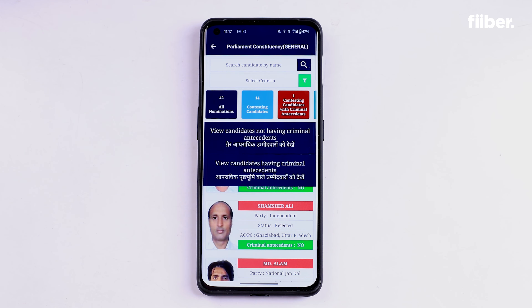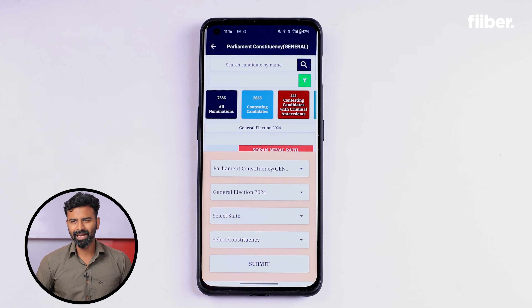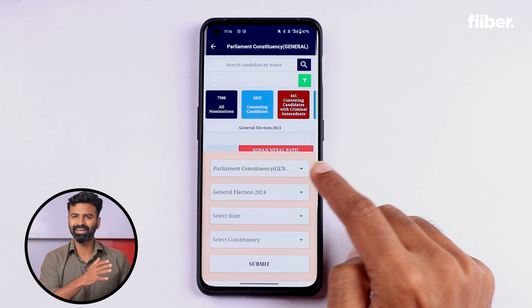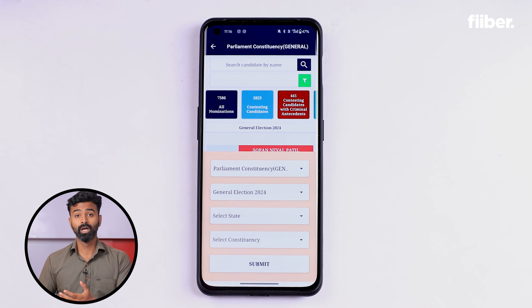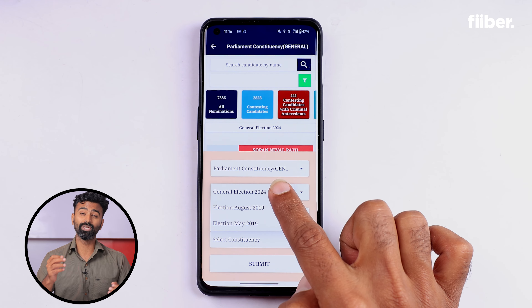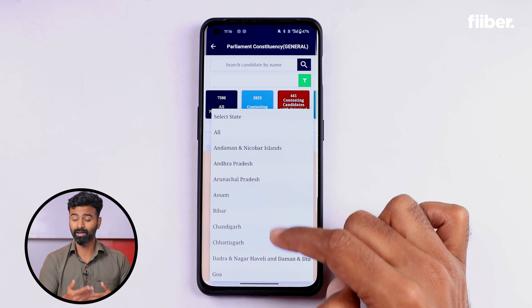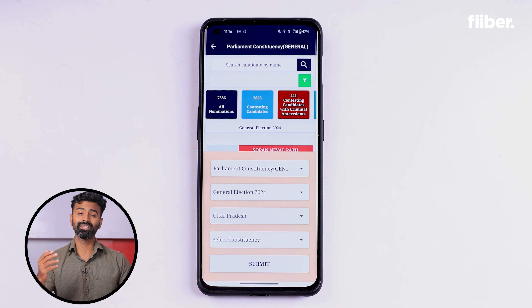Different candidates will have different information disclosed in these affidavits that you can download and review. What's important is that the transparency is here — as citizens voting for them, you get to look at the background of the candidate and have a fair understanding of who you are actually voting for. If you come back to the main screen, there is a 'Select Criteria' option which shows further options like Parliament constituency, the election you want data for, state selection, and constituency selection.